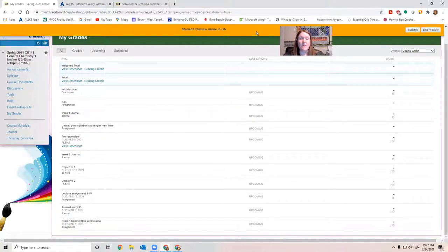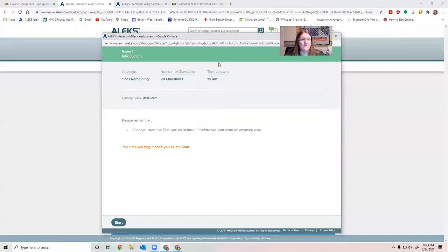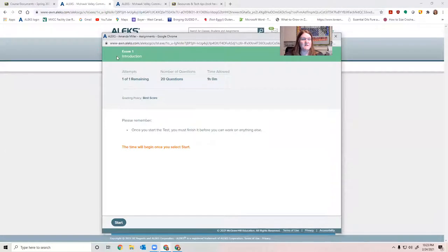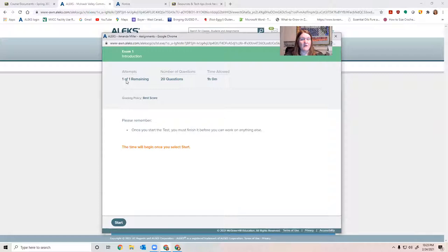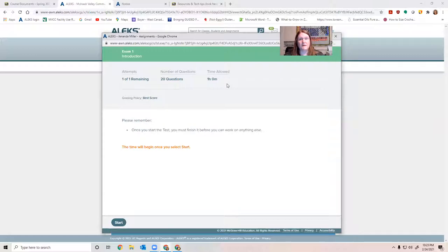Now about ALEKS, I want to show you a couple things to pay attention to. Once you navigate to the test, it's going to tell you that you get one attempt. That means you want to have a stable internet connection. If you feel like your internet's not stable, come to campus and spend some time in the Learning Commons or the library to take this test. It's only going to be an hour long max. So you could even probably fit it in around your lab schedule.